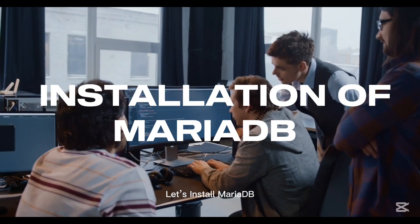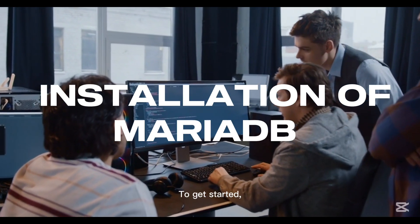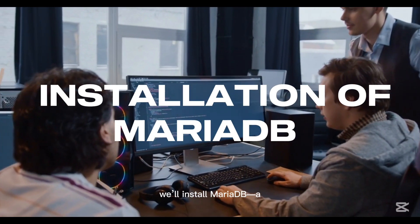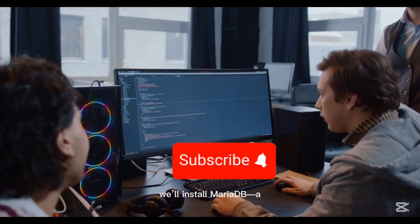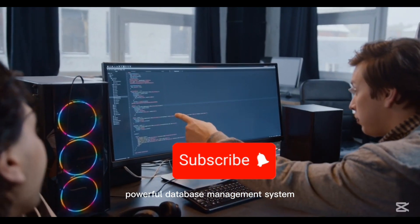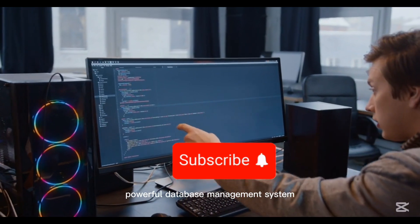Let's install MariaDB. To get started, we'll install MariaDB, a powerful database management system.